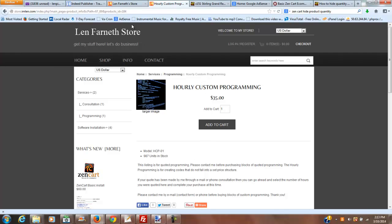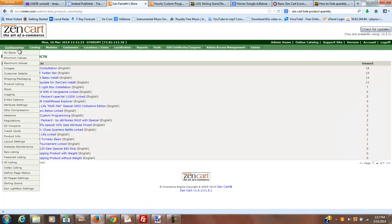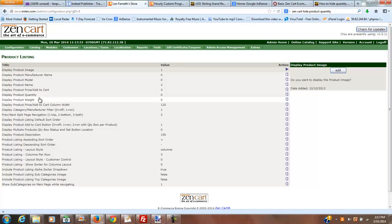So what I'm going to do is go into my store's configuration right here, into my admin. Under configuration, there's a listing called product listing. Under product listing, it says display product quantity.